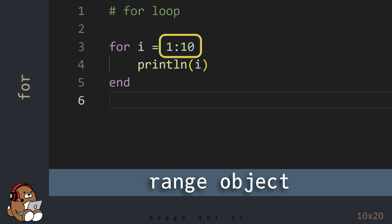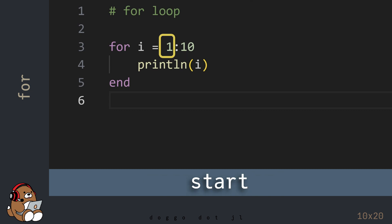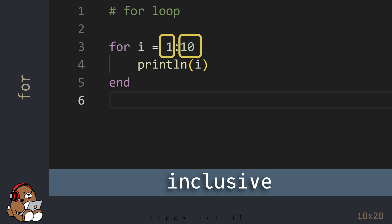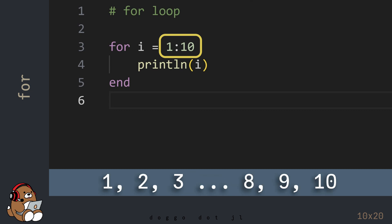In Julia, 1 colon 10 is called the range object. The first number is the starting number in the range, and the second number is the ending number in the range. The range includes both the starting number and the ending number. What's implied in this syntax is that the step size in between the first number and the second number is positive 1. In other words, this syntax means the range of integers 1, 2, 3, 4, 5, 6, 7, 8, 9, and 10.